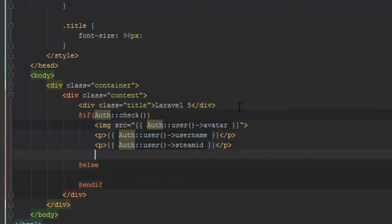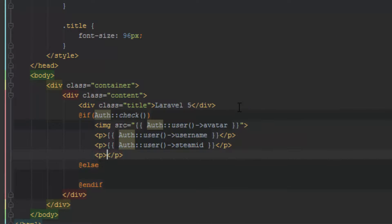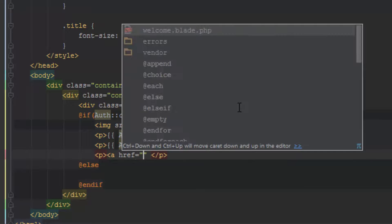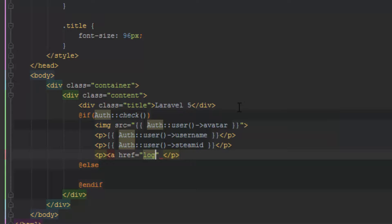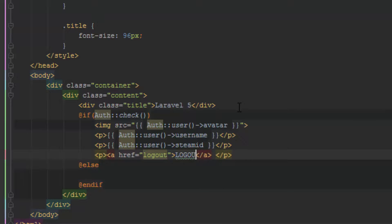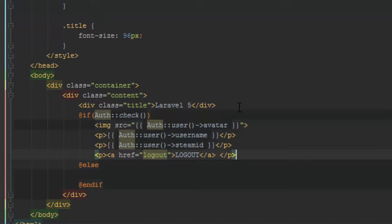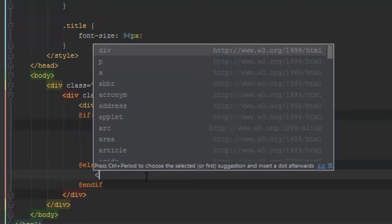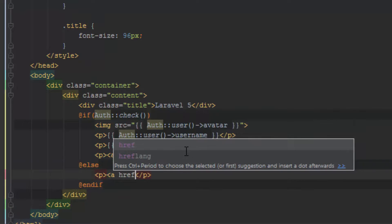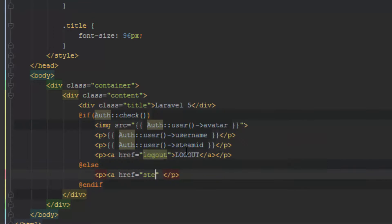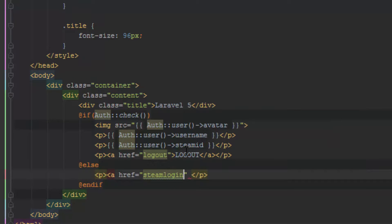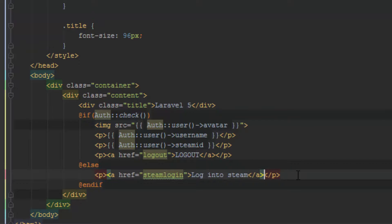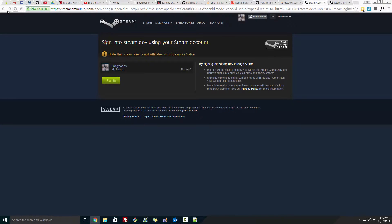And then below we'll create a link a href to logout, and just name logout in capitals. And for the else we want to create one that says a href to steam/login, and log into steam, save that.